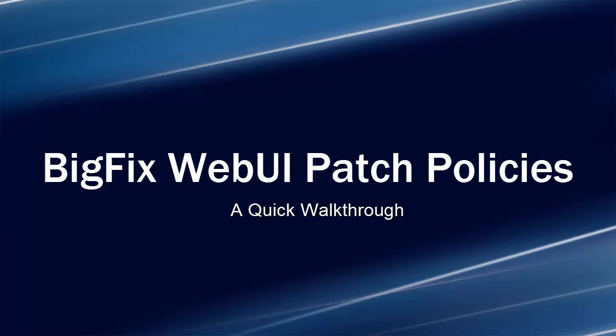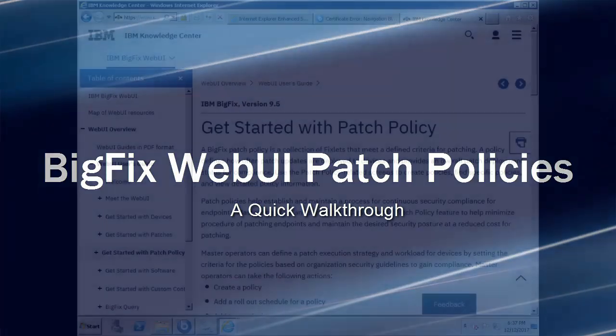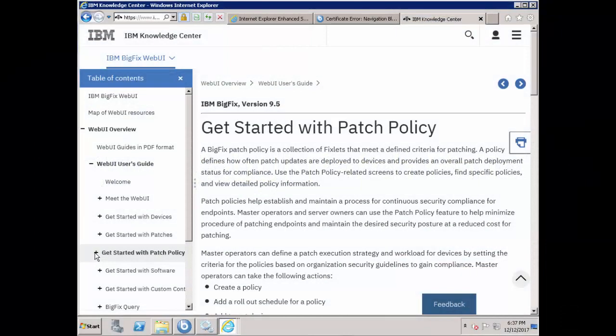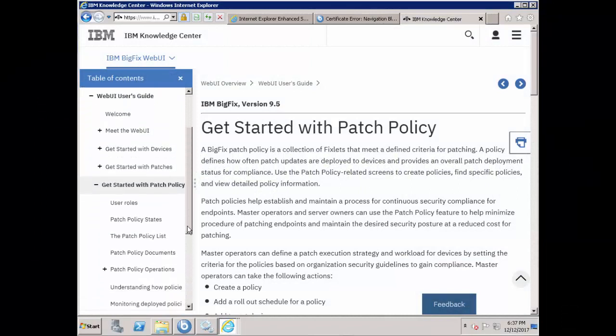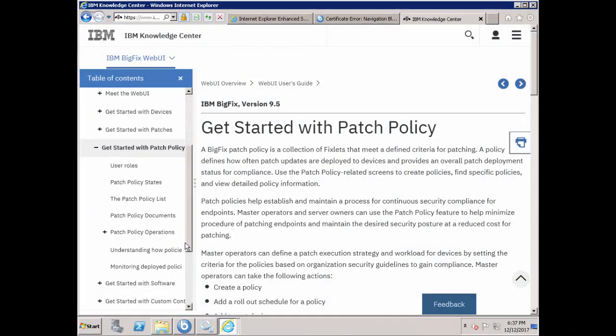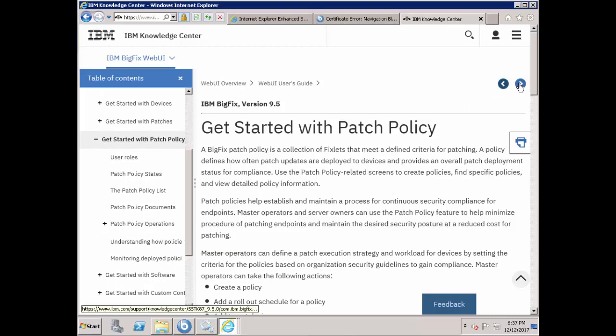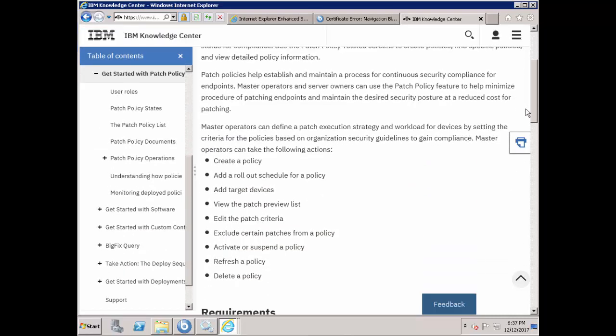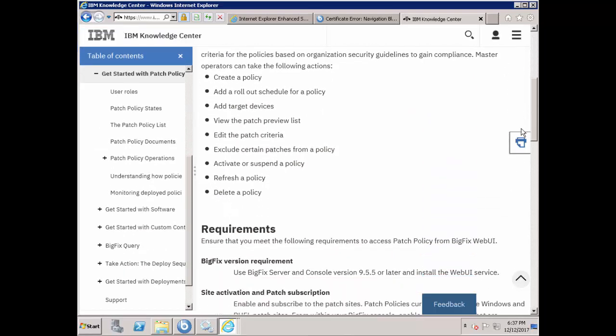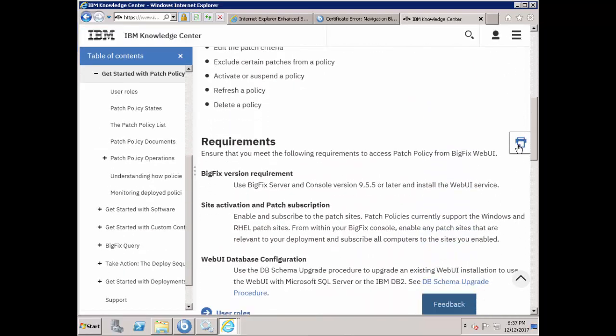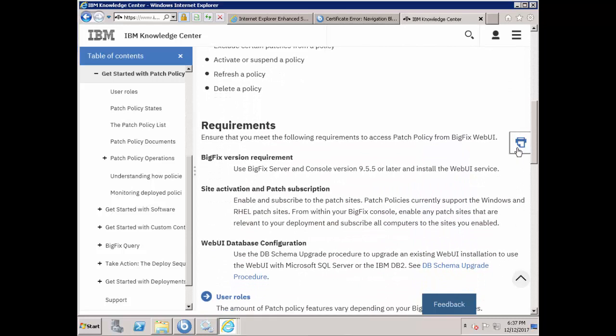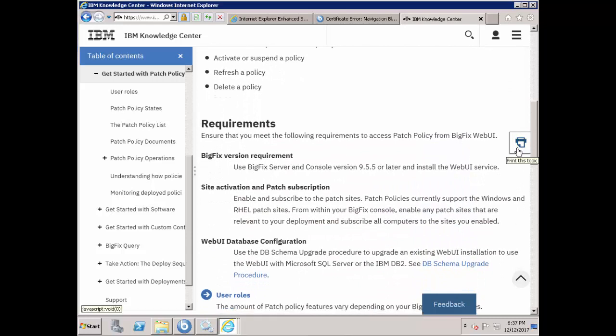Before anything else, I'd like to highlight that the documentation for the Patch Policies feature is found in the Web UI User's Guide and Knowledge Center. You can find all the information that you need about the feature, from the requirements down to the tasks you can perform. The documentation team is always open to feedback. Should you have any comments, please drop us a note. Details will be posted in the description.